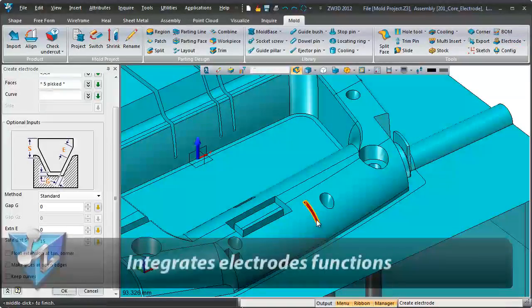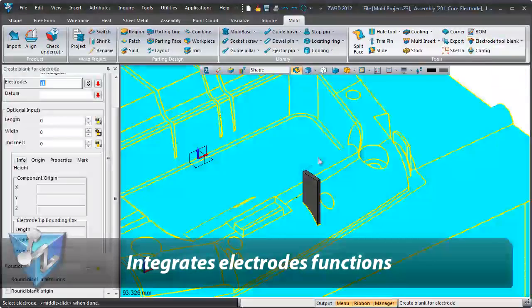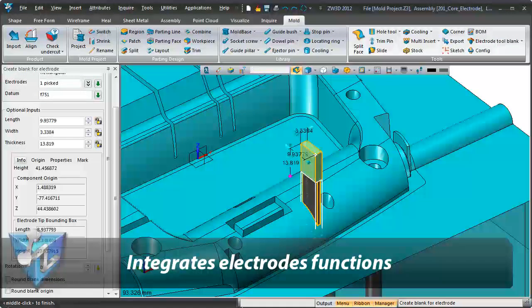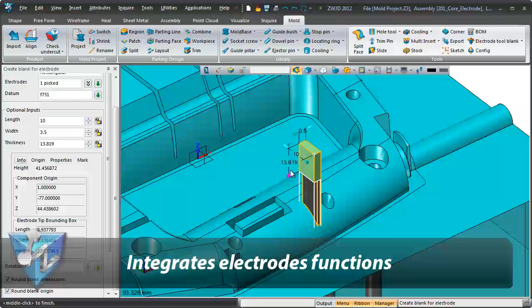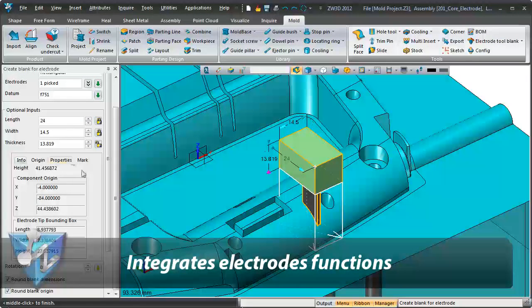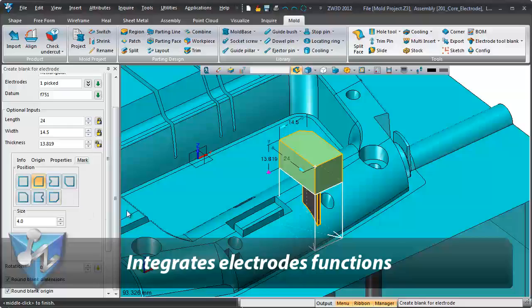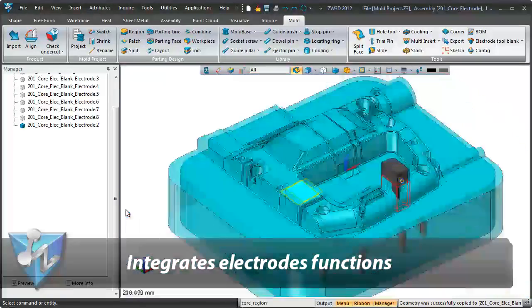Electrodes can be created by intuitive guidance. The electrode table is automatically associated to the 2D sheet.